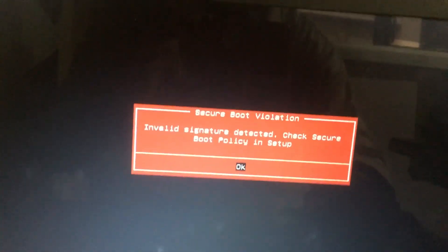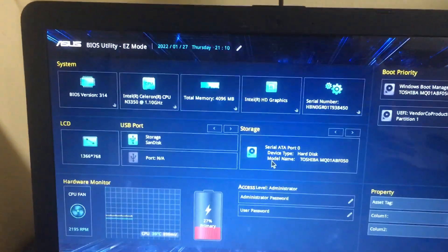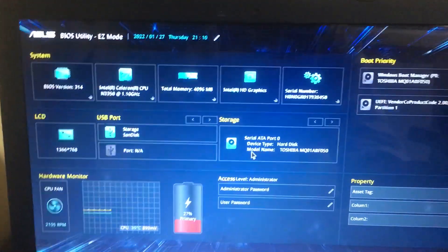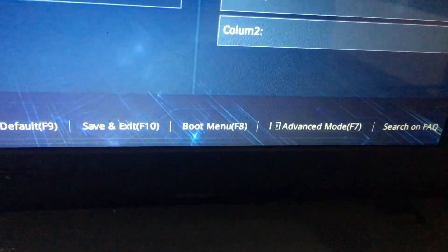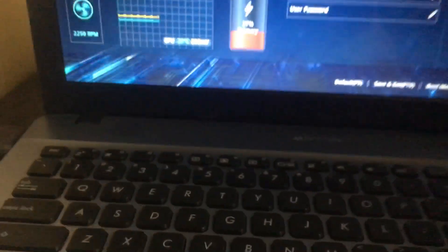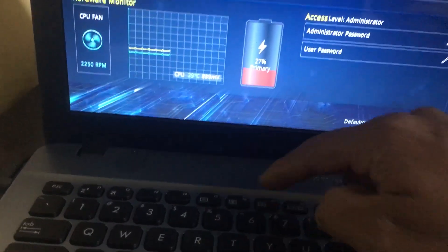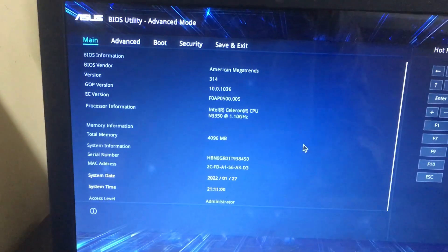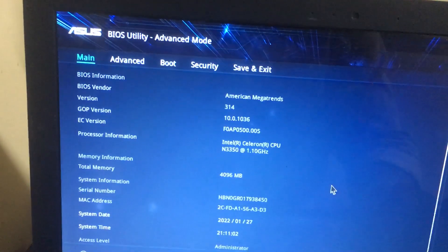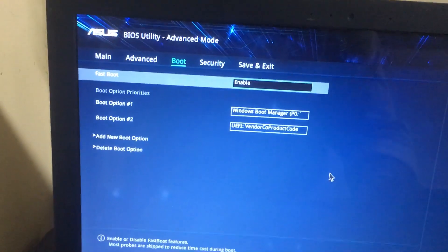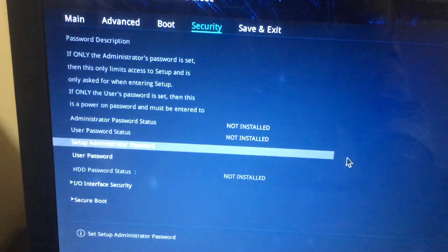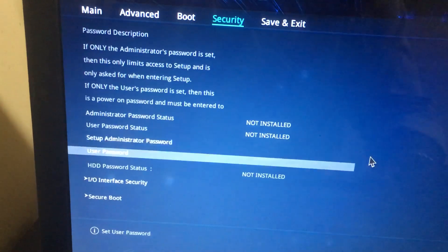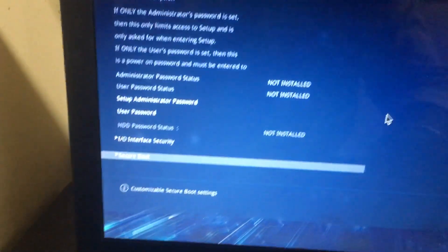In the BIOS setup, you will get an option called Advanced Mode. Press the F7 button to enter Advanced Mode. Then you will get an option called Security. In the Security window, go to Secure Boot and enter.